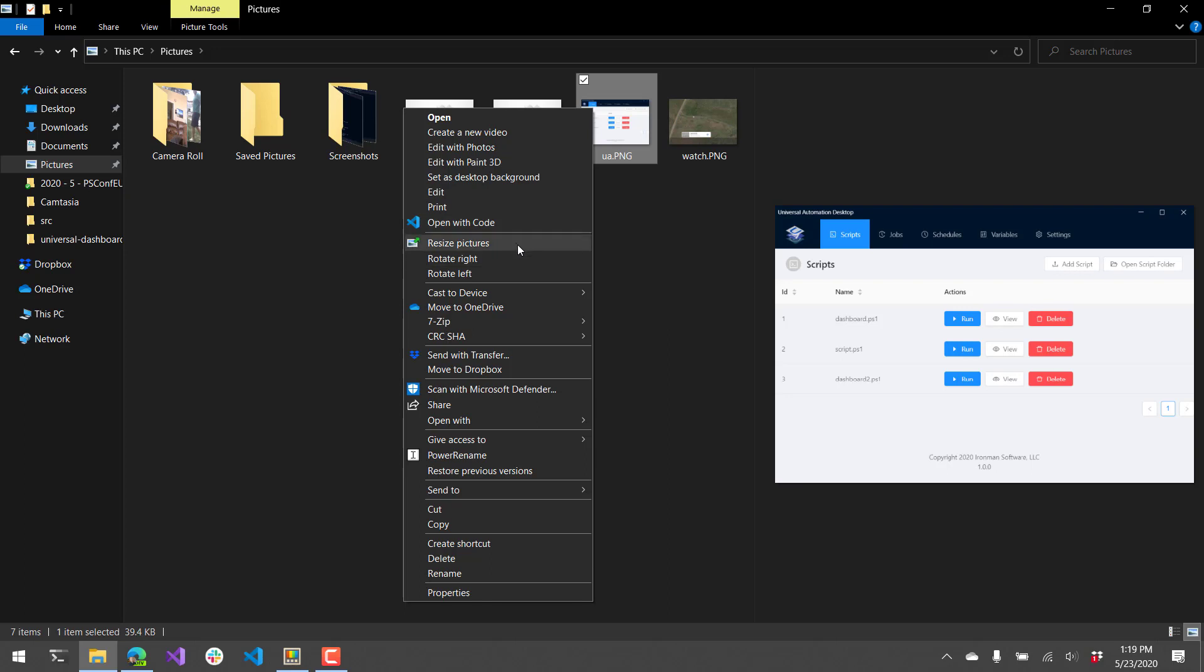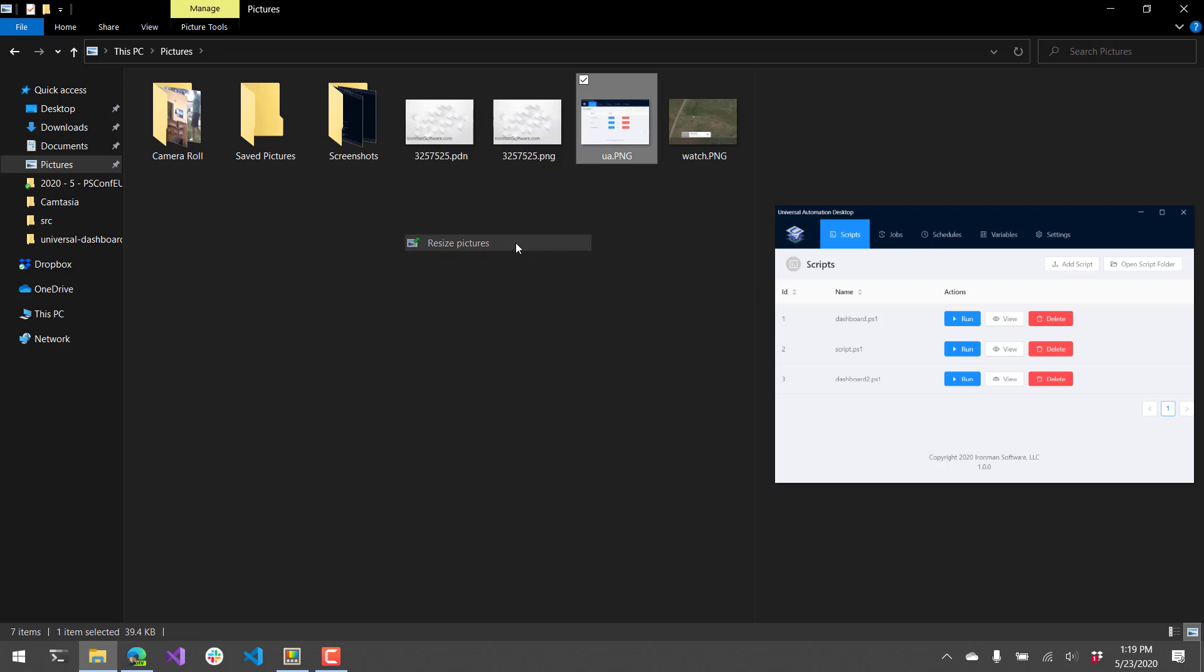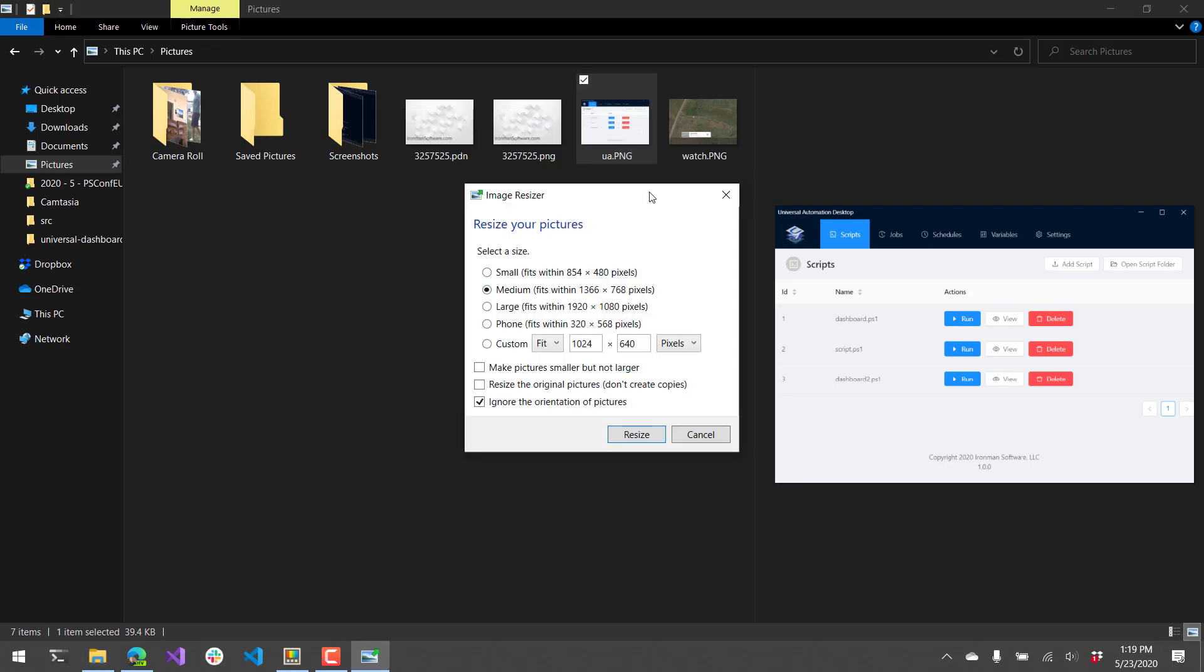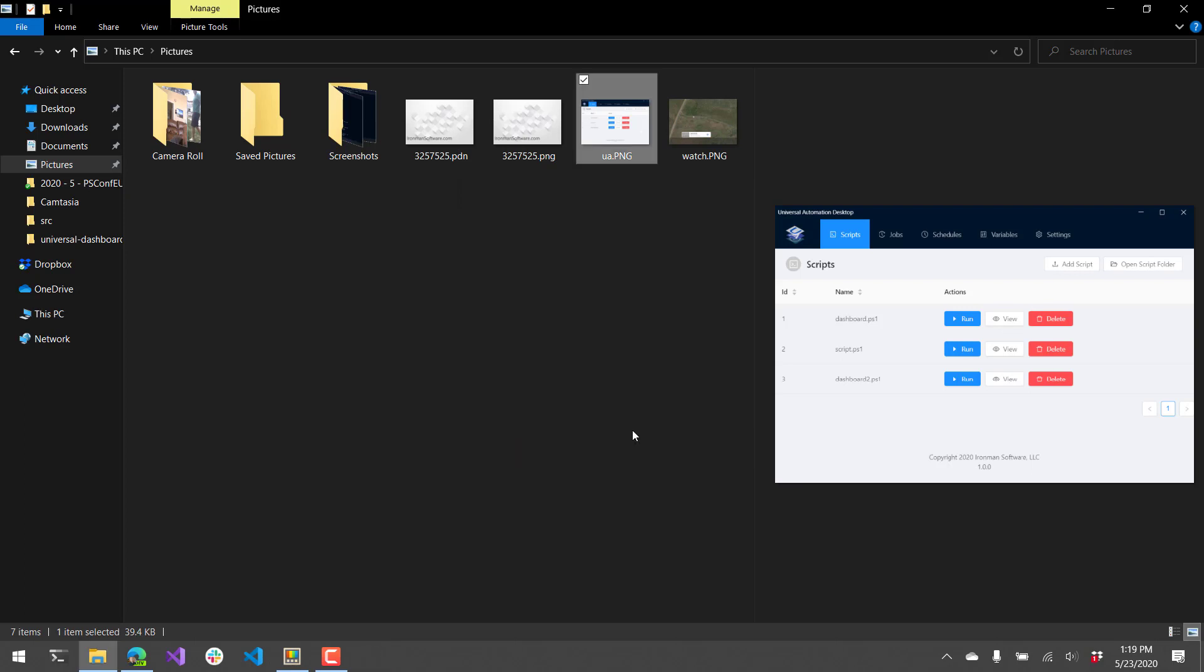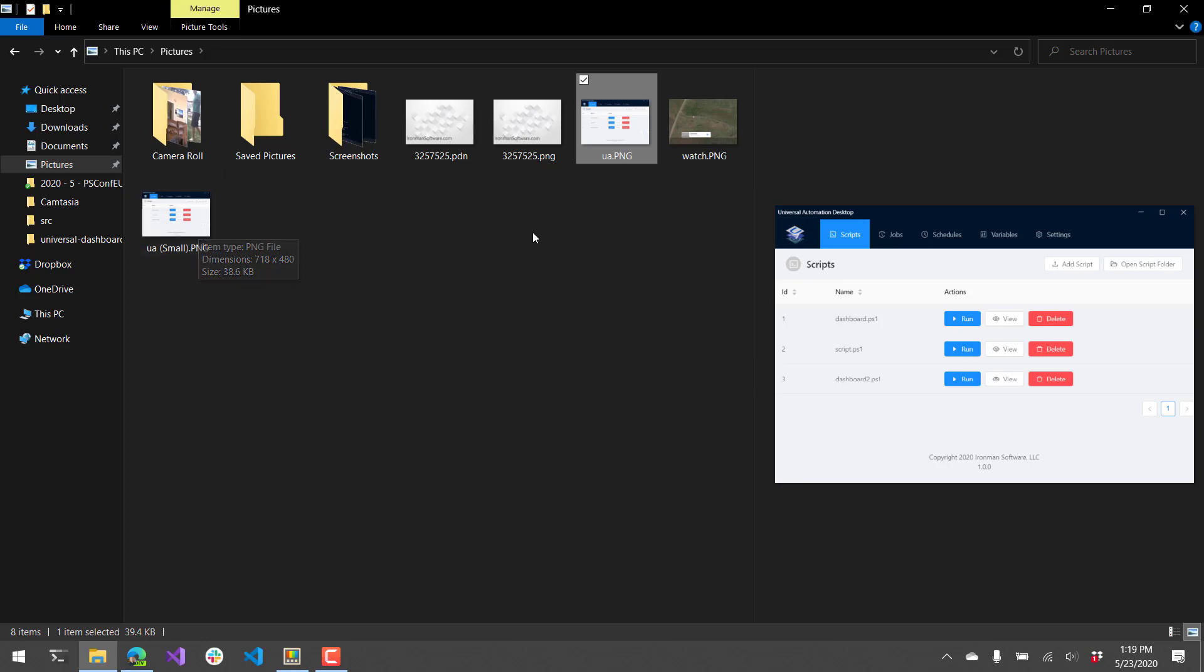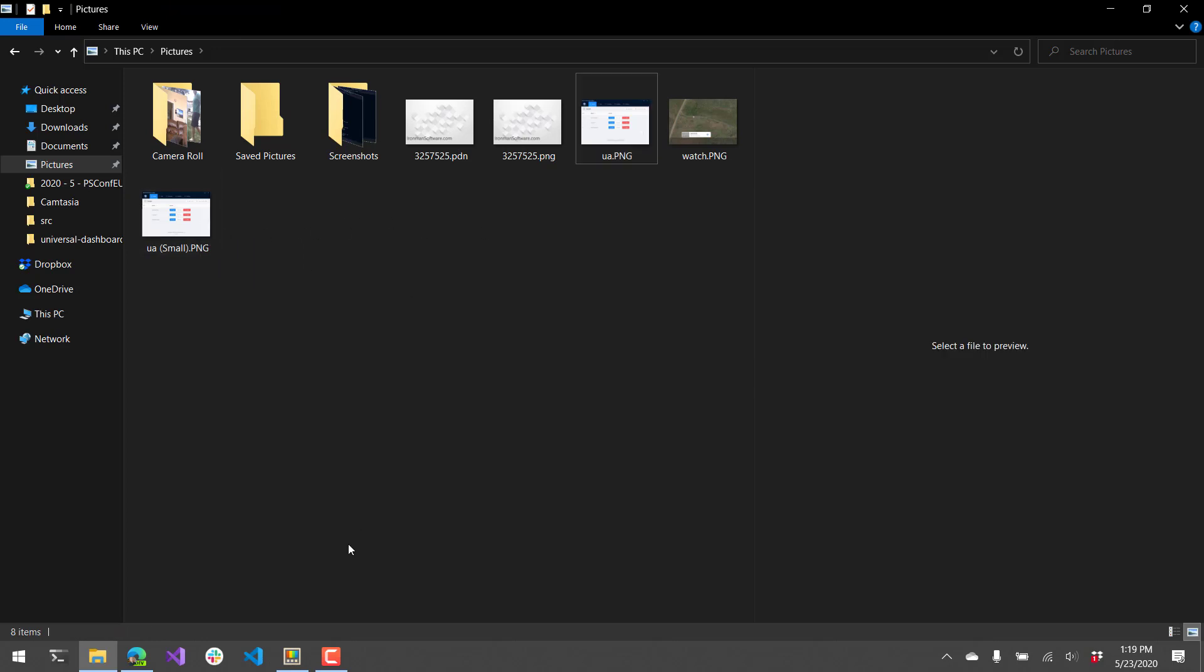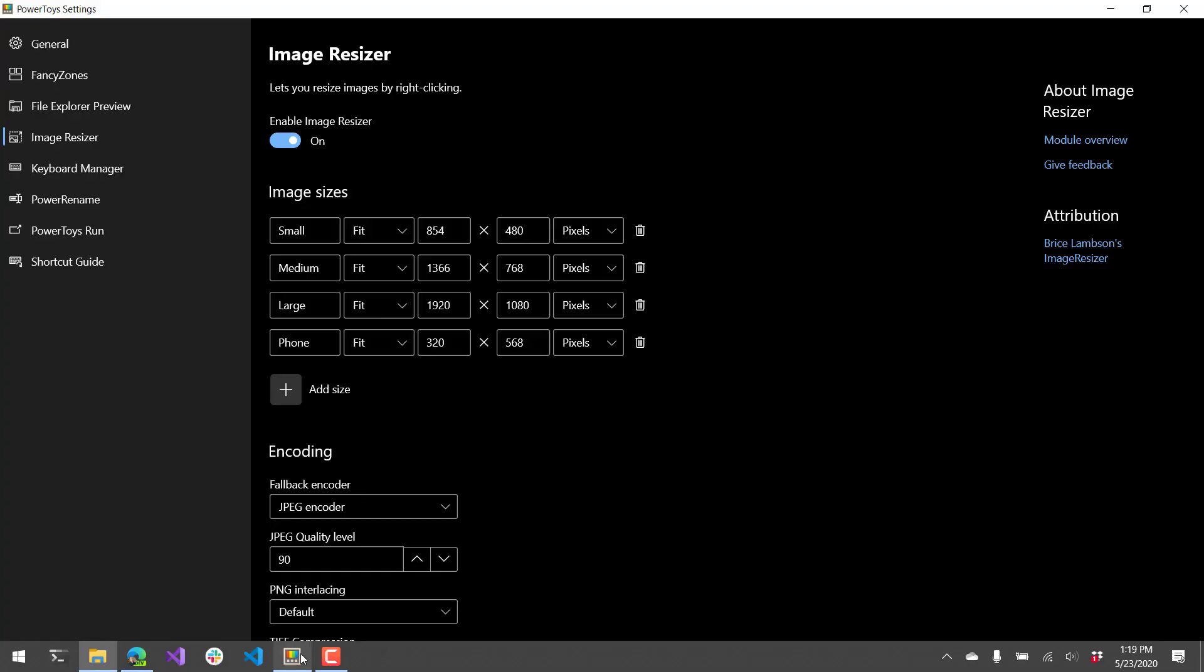There is now a resize pictures option. So if I click that it's going to pop up this image resizer dialog. And from there it's going to use the settings that you set up in that PowerToys settings window to allow you to resize the pictures. So for example if I want to make this small I can click resize. It's going to make a copy of that picture that is the dimensions that I selected from the image resizer window.